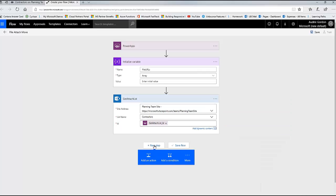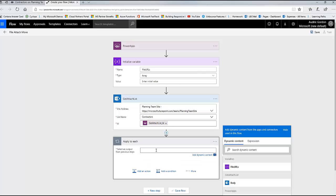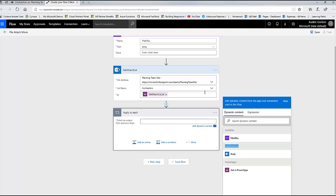Now that I have the list of attachments, I need to get a lot of information about these attachments - I need to get the path, I need to get stuff about each attachment. So I need to start an array process. I'm going to click the More button and get 'Add an Apply to Each.' Everything I do in this block called Apply to Each will apply to each attachment found in the Get Attach List. I'm going to use the body output from Get Attachment List as the input - there's only one output and it's the body.